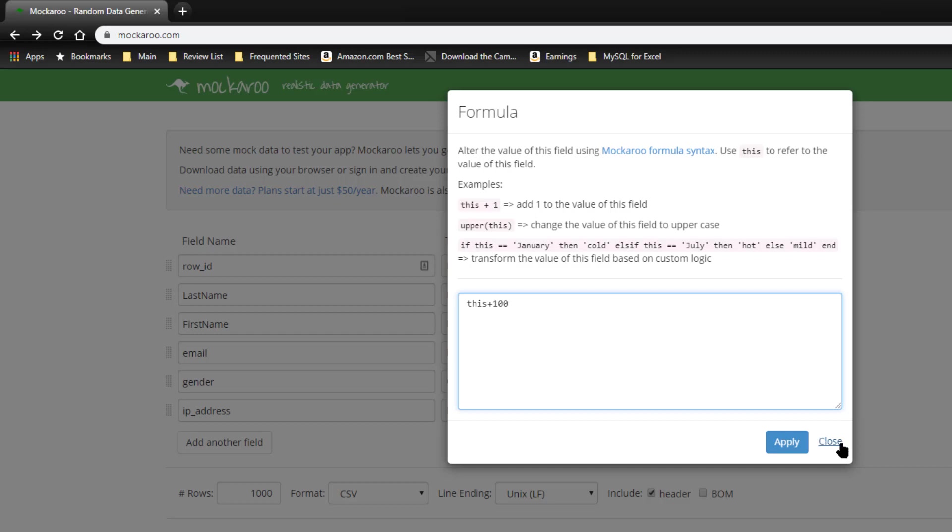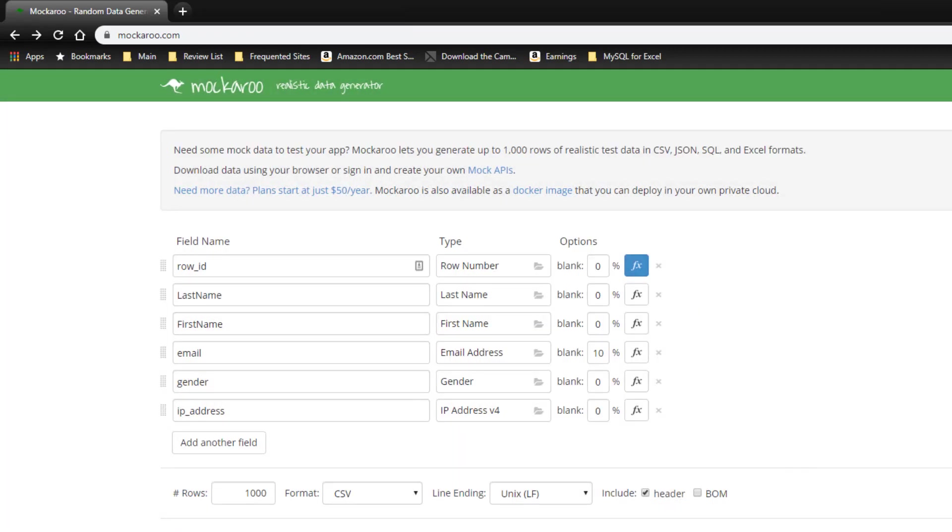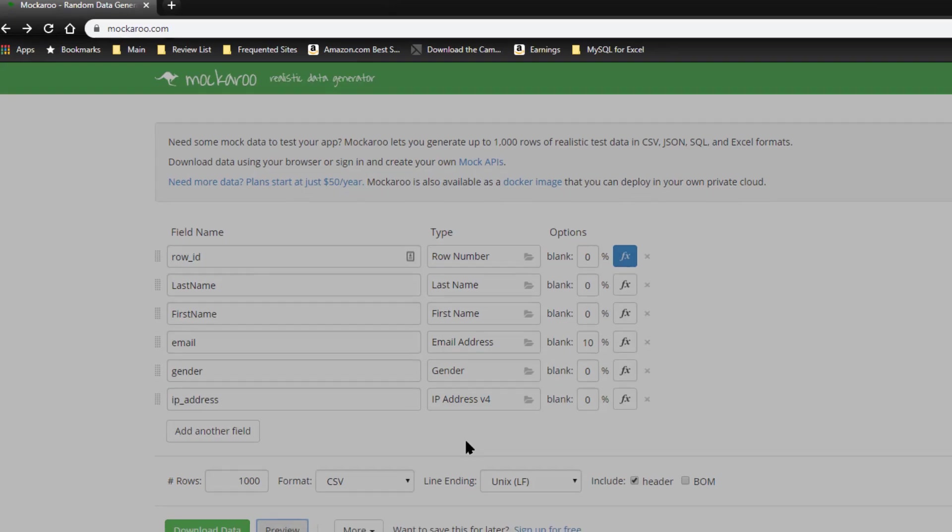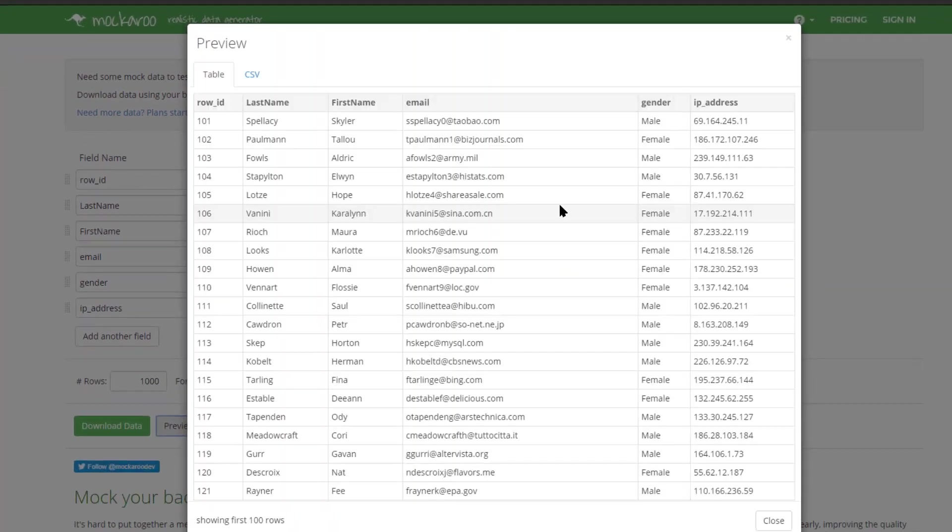And I'll go ahead and click apply on that. So right now we have several columns and let me go ahead and preview that. Click preview.